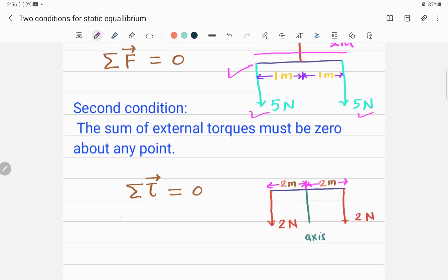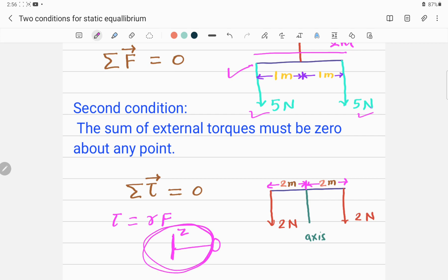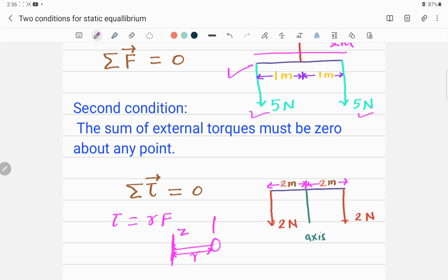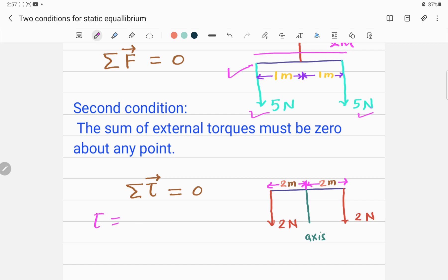Tau is the torque. Torque is the product of the distance from the axis of rotation to where the force acts, and the force itself. For example, if an object is rotating about an axis — say the z-axis — r is the perpendicular distance from the axis of rotation to the point where the force is acting. So tau equals r cross F, and the summation of tau should be zero — the sum of all turning forces should be zero.